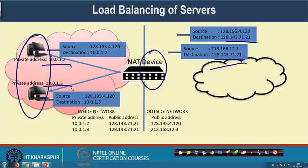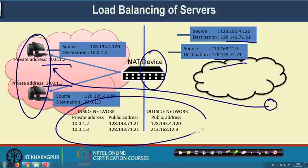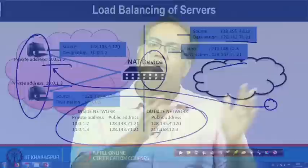One limitation of NAT is that for someone from outside to communicate with a particular internal machine, they need to have the corresponding mapping in the NAT device. Unless you have this mapping in the NAT device, you will not be able to serve an outside request. That is why if you are behind NAT, someone from outside will not be able to directly connect to you unless they have the information of the public IP of the NAT box.